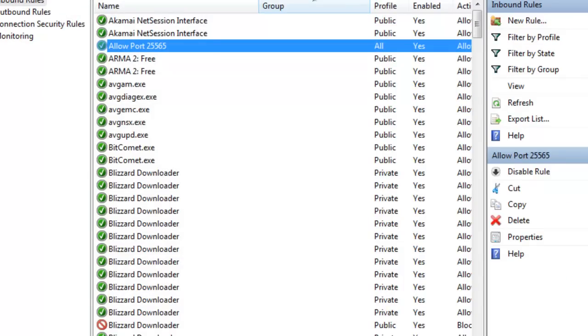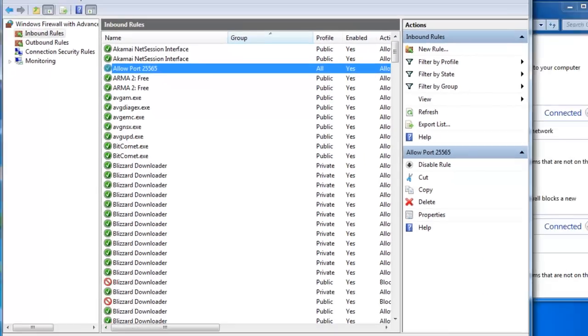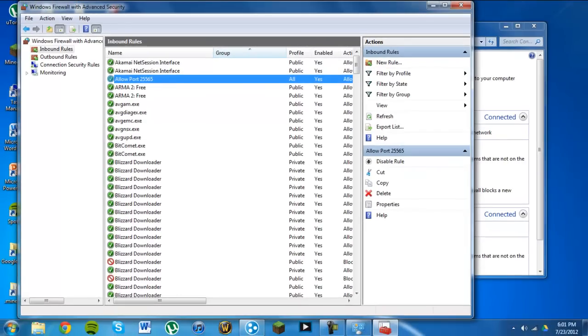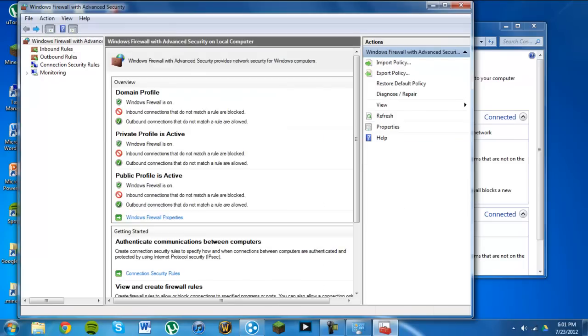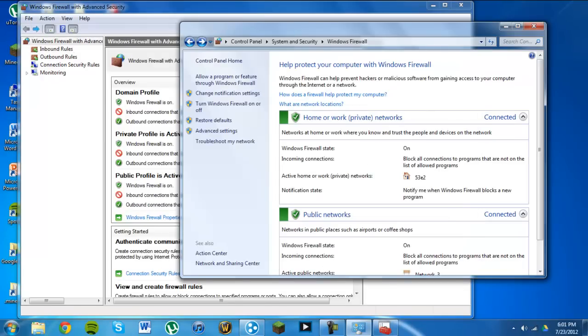And then after that, your server should work. And if it's not, what you want to try doing is restore defaults, and then do everything again. If it's still not working, you might just have to turn off your firewall, and that should make it work.